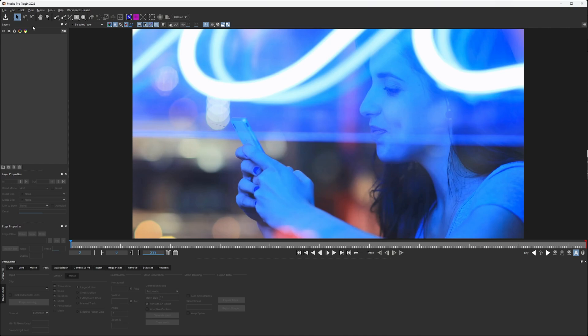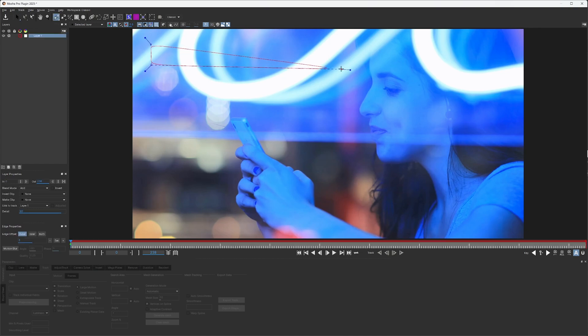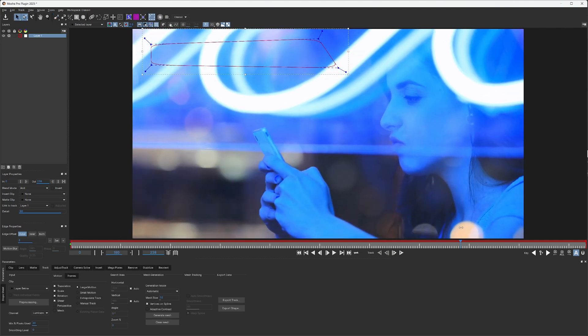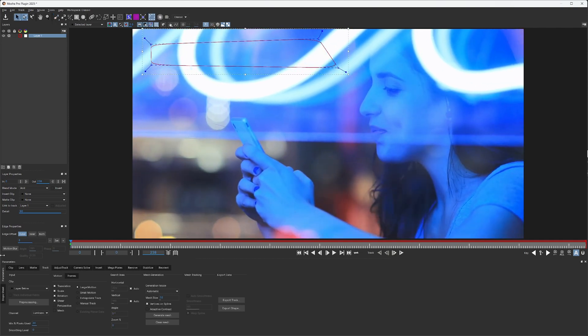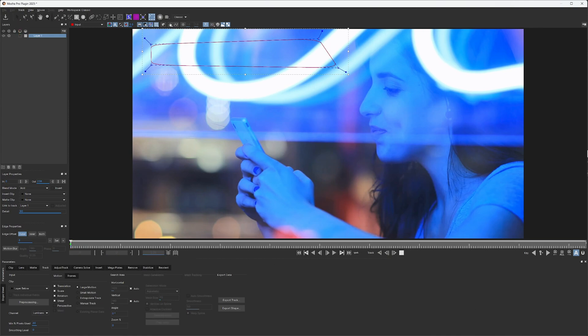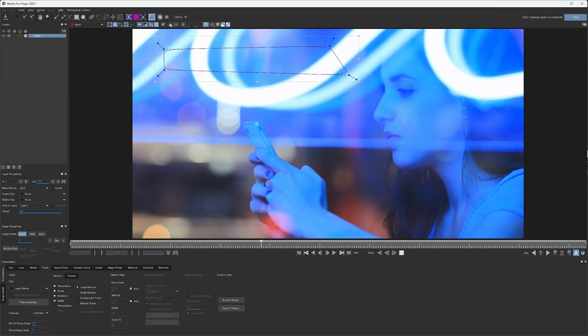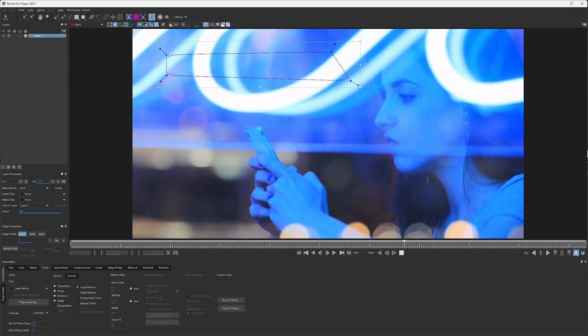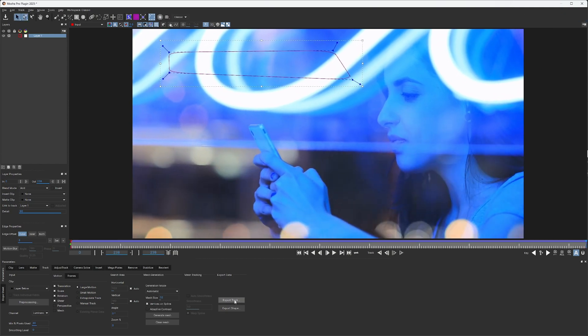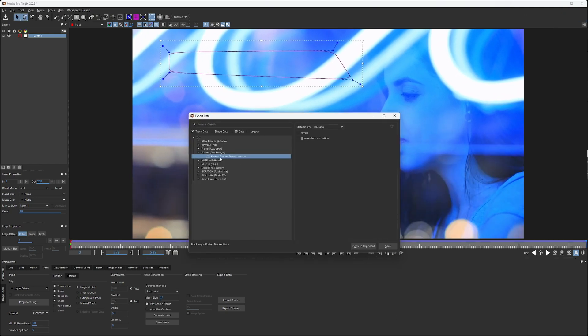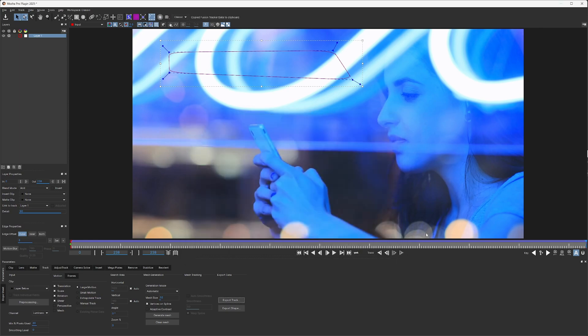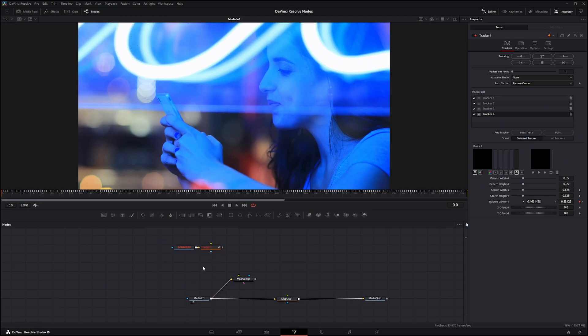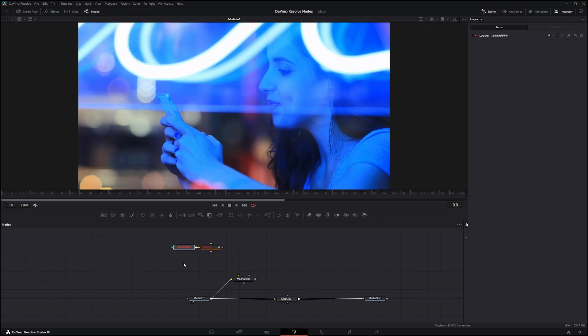I'm just going to grab some stuff here to track, hopefully it stays out of the way of our actress. There we go, and I'm going to track that and export my track for Blackmagic and paste it. So we've got our track.